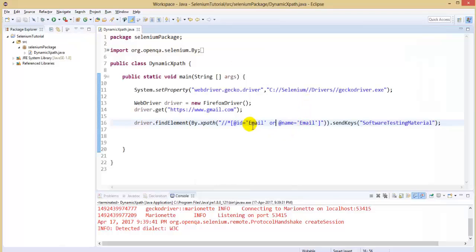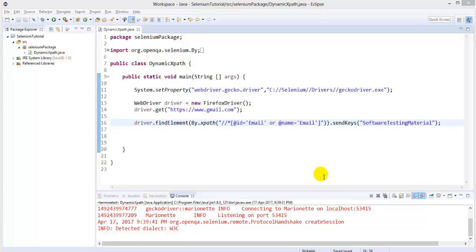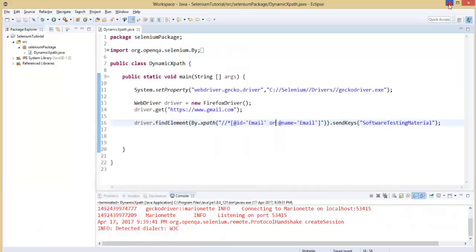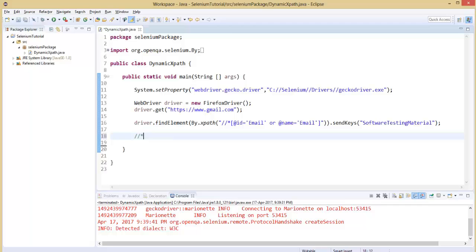Here I took two attributes like ID and name with the same attribute value which was available in the DOM. Let's move on to the other functions like contains and starts-with. First we will see contains. The syntax of the contains function is: double slash, star, in the brackets you type contains, and in the open parenthesis: at attribute name, comma, in single quotes attribute value. If your attribute name is ID, you can replace attribute name with ID. And if the attribute value is email, you can replace attribute value with email.